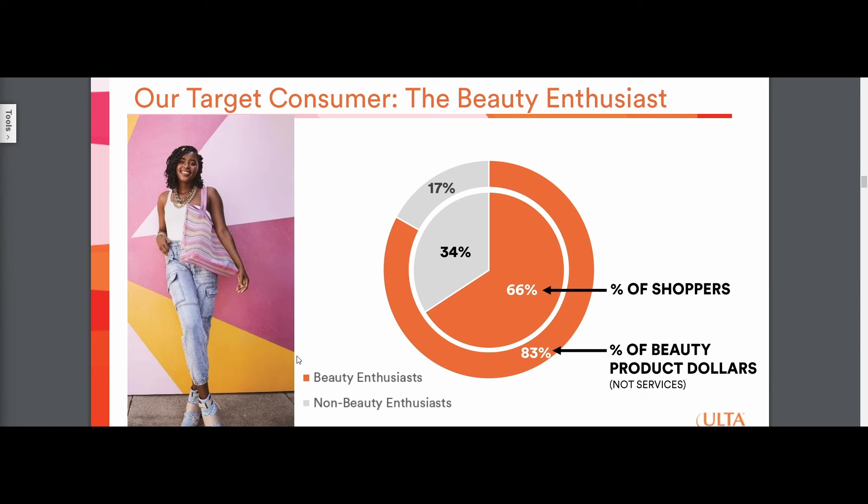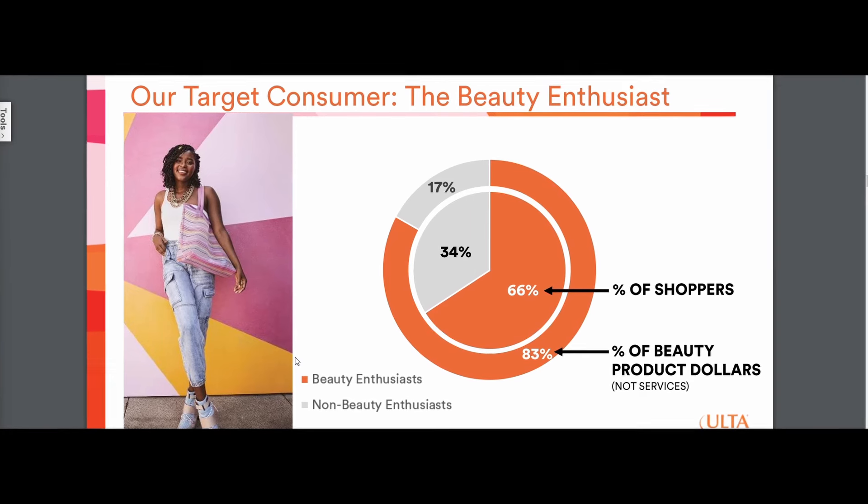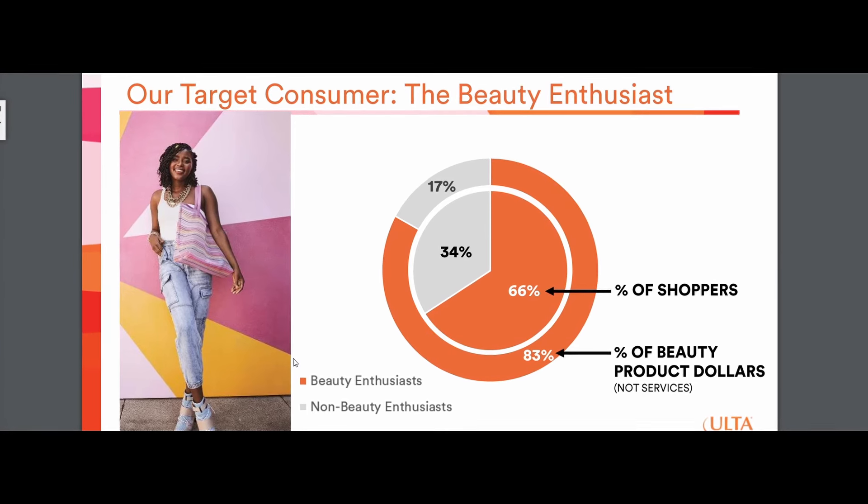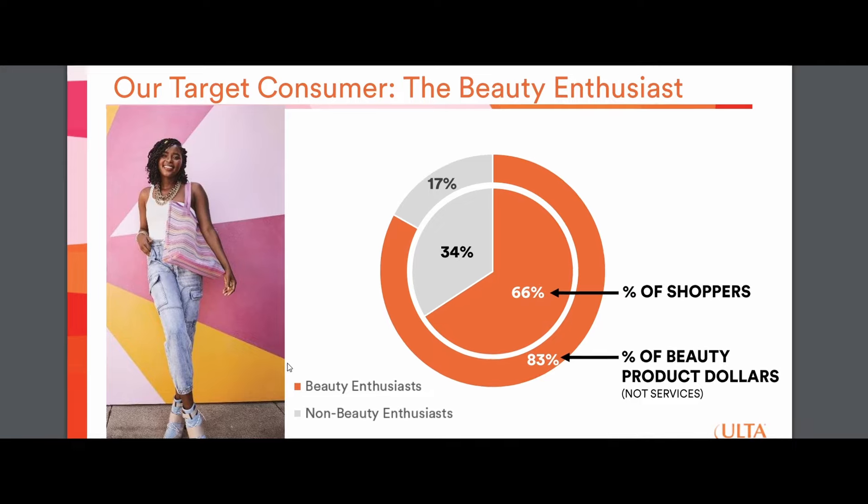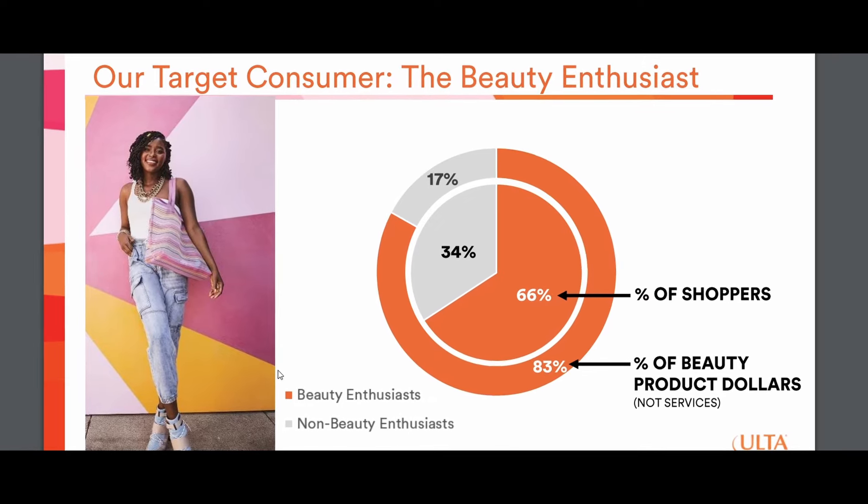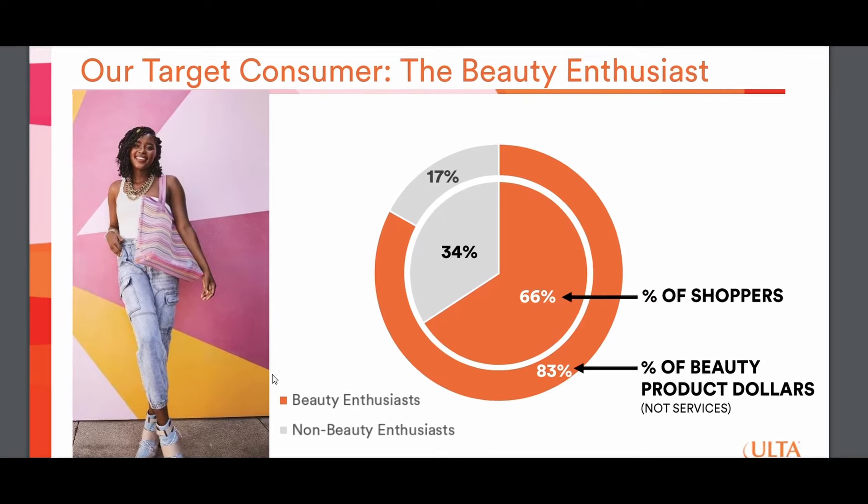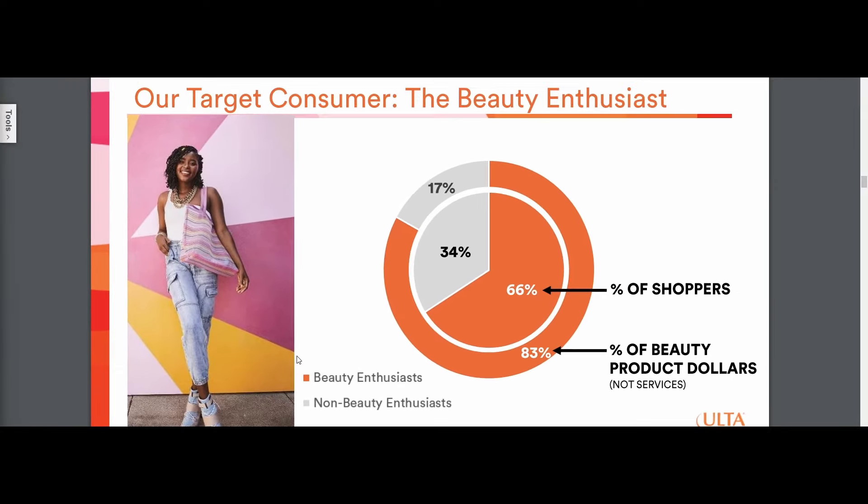Technically, beauty products are also discretionary. You don't have to buy them. But realistically, most women in the world would like to buy beauty products and use beauty products consistently. So it kind of creates that subscription-like nature to Ulta Beauty and the stuff that they're selling.